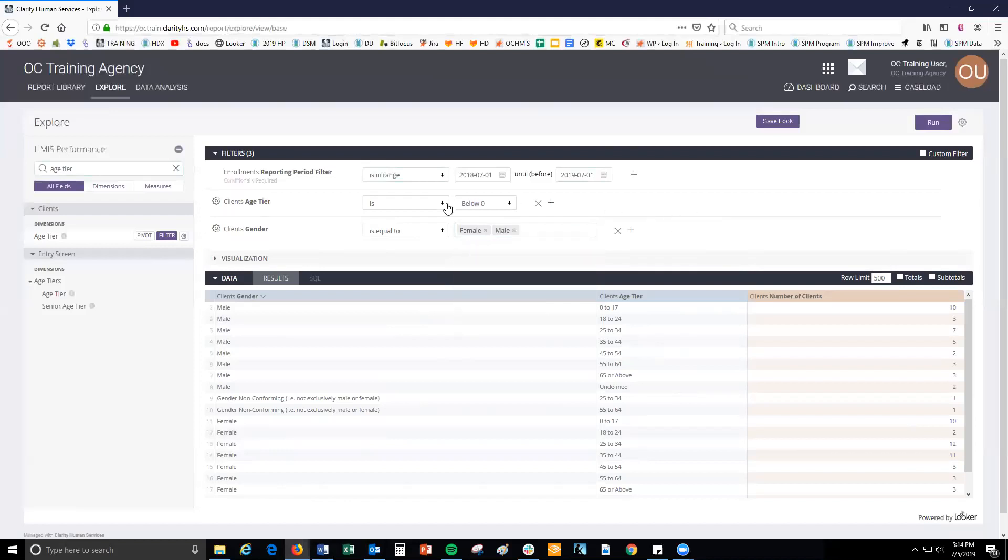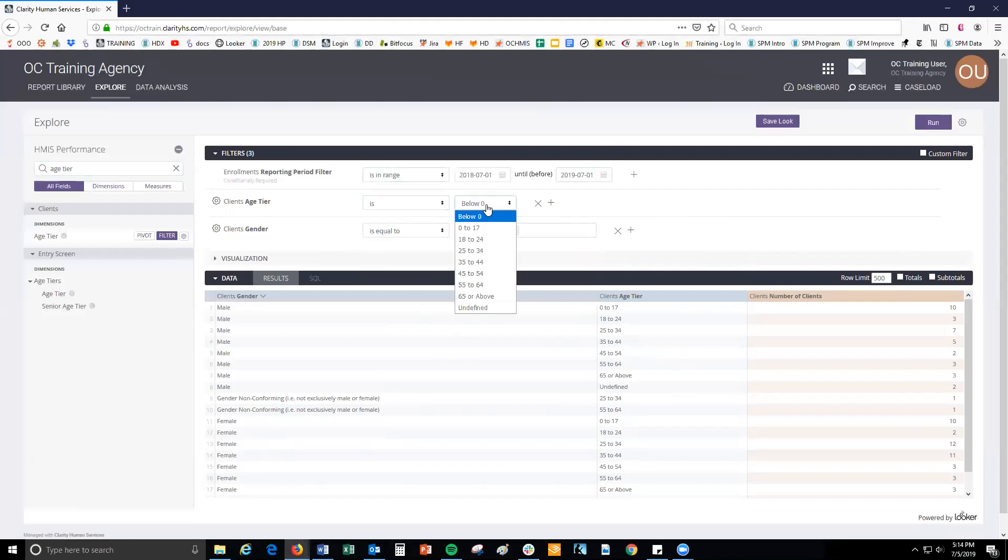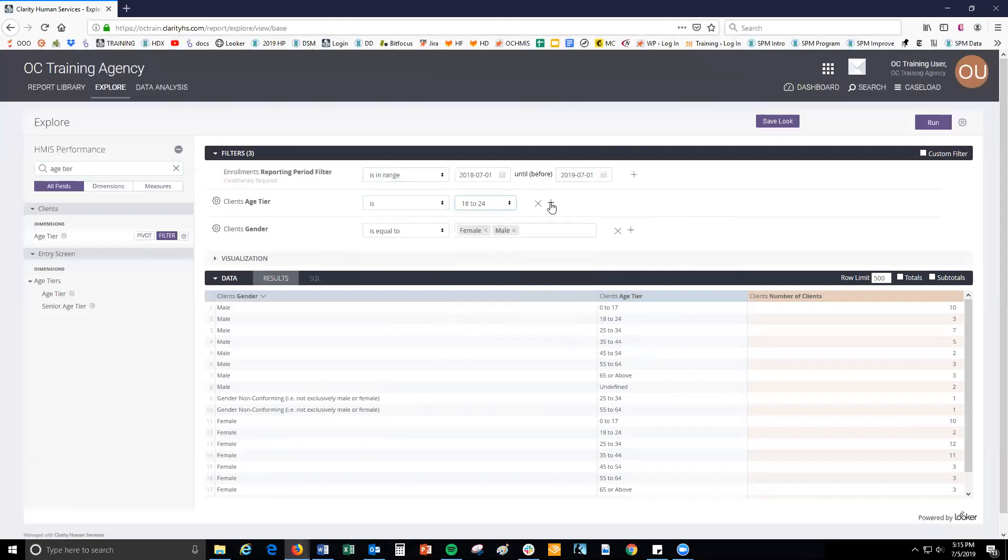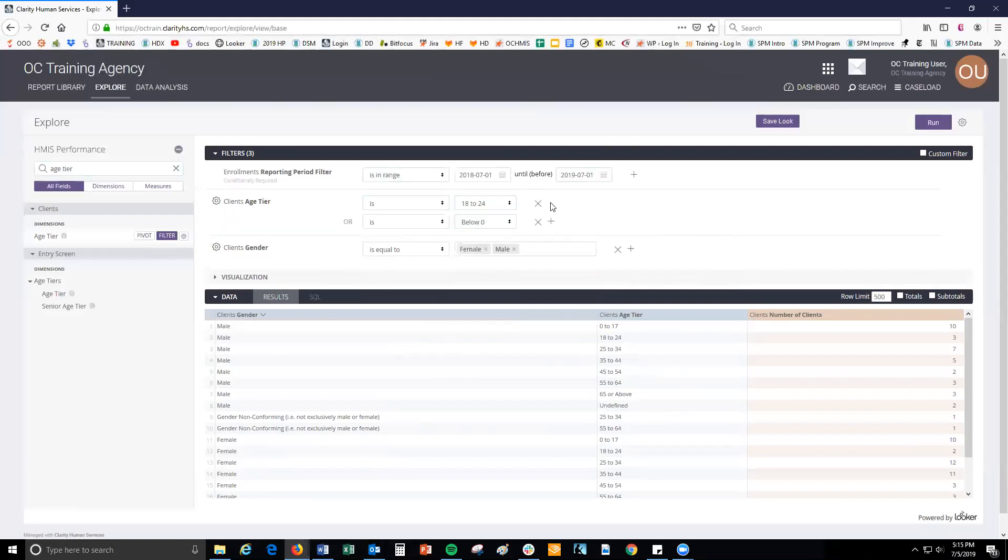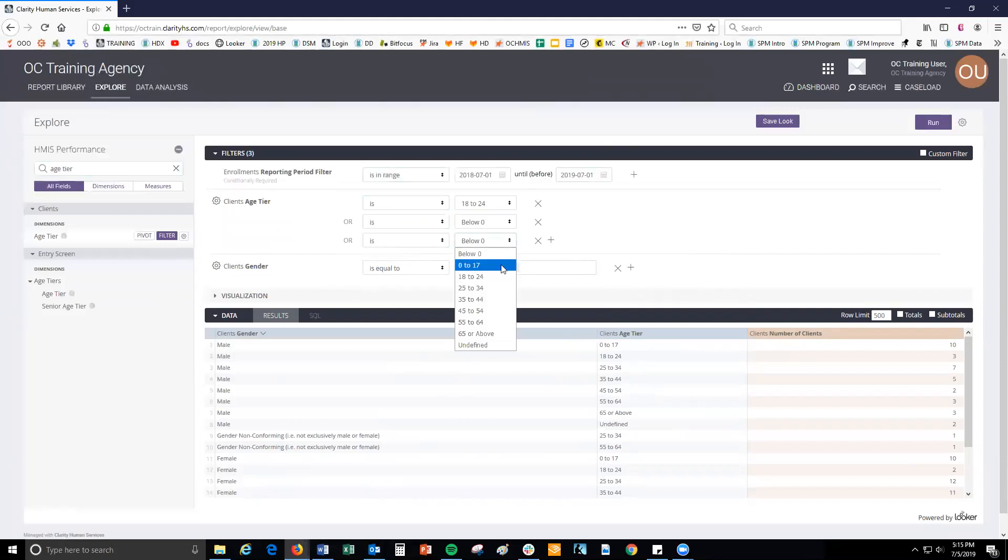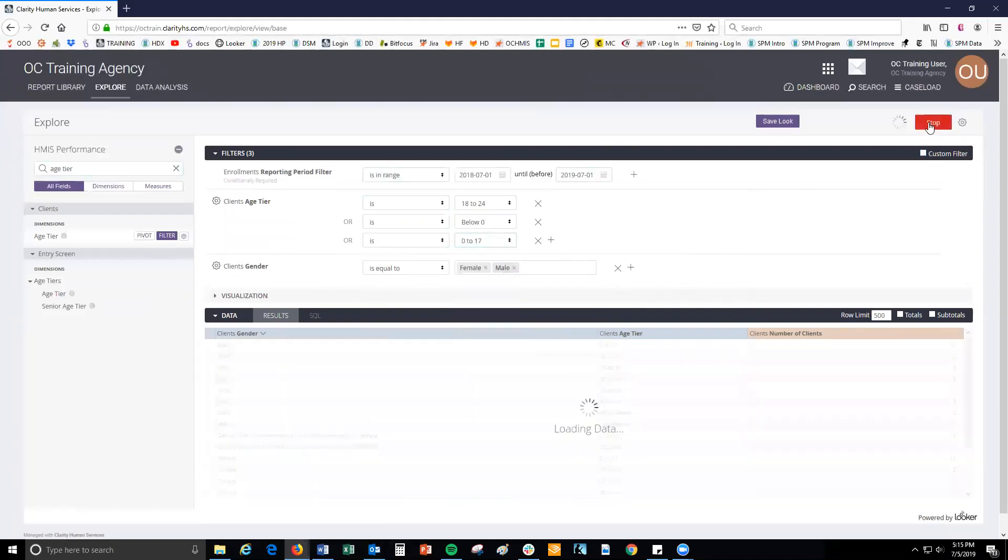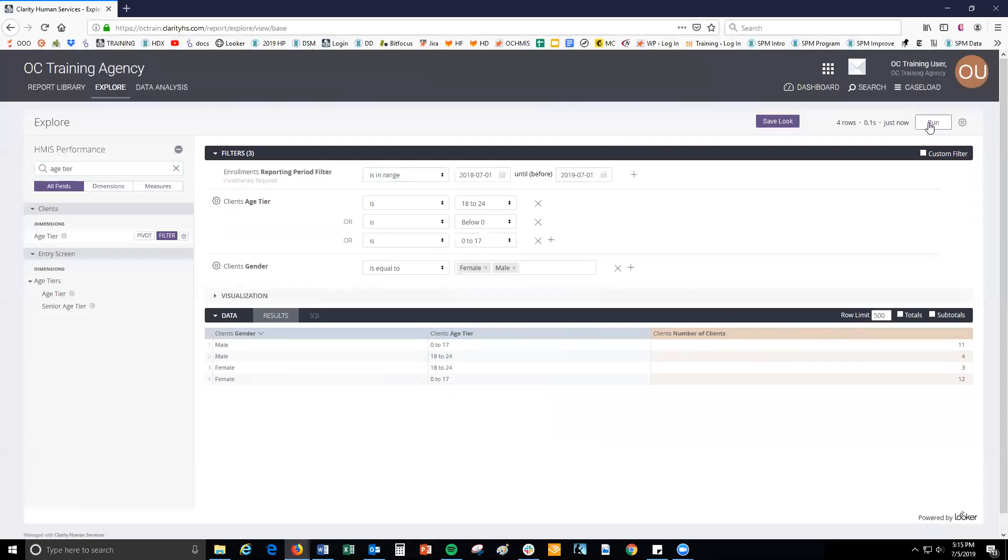For age tier, the operator defaults to is and the value box has fixed options. Looking at the value box, if we select age tier is 18 to 24, we will filter results to see clients below 24, but we won't see those who are aged 0 to 17 or below 0. Click the plus sign next to the field name to add another condition to this field to include these age tiers. Now the age tier filter will show you data in the client if the client is below 0, 0 to 17, or 18 to 24.